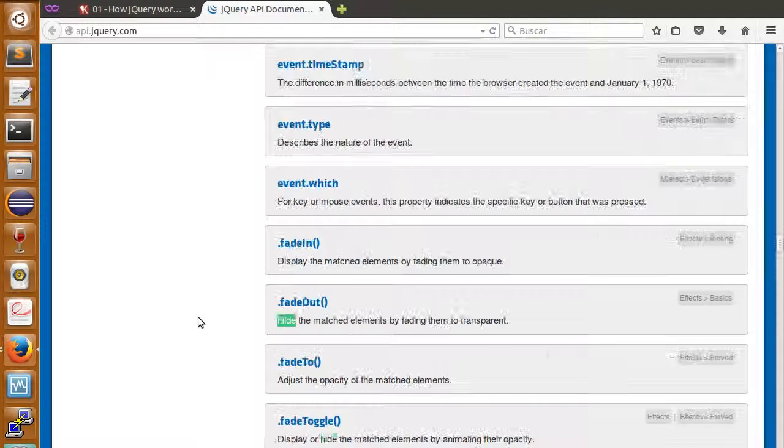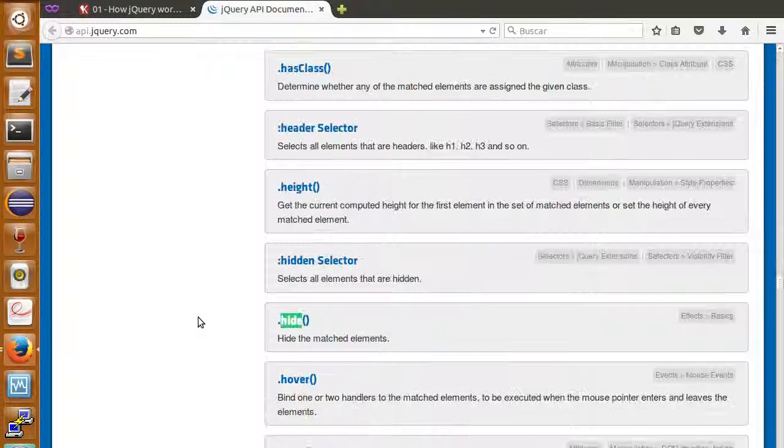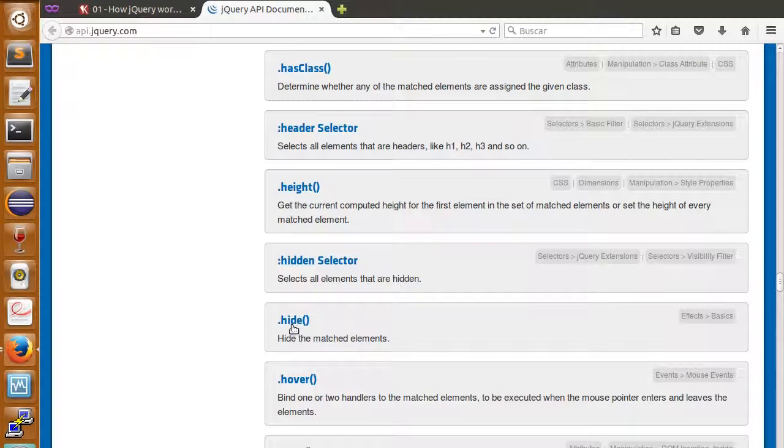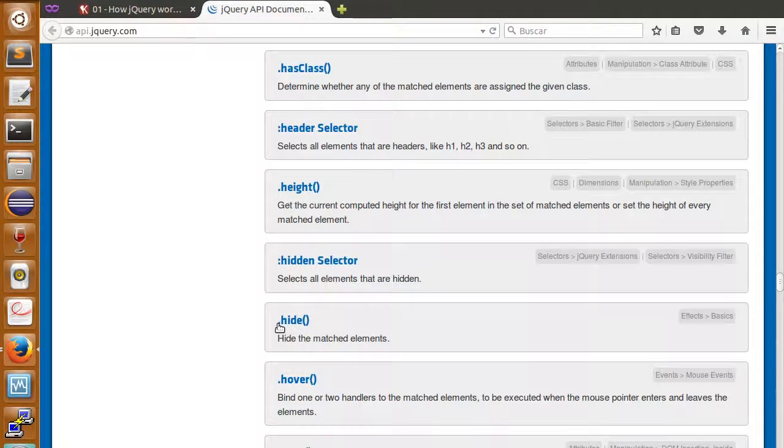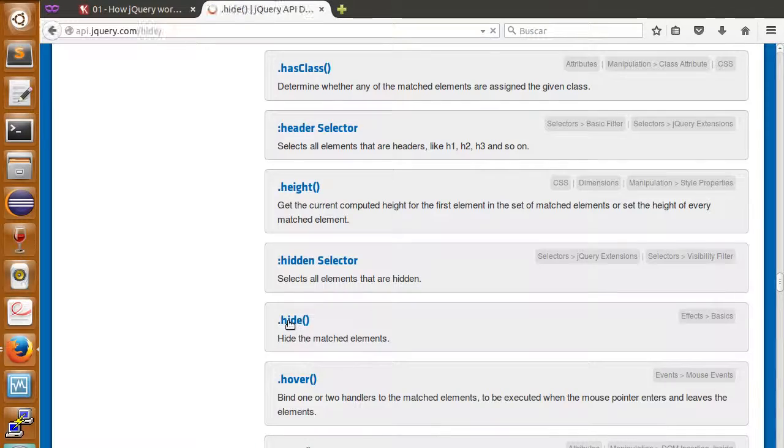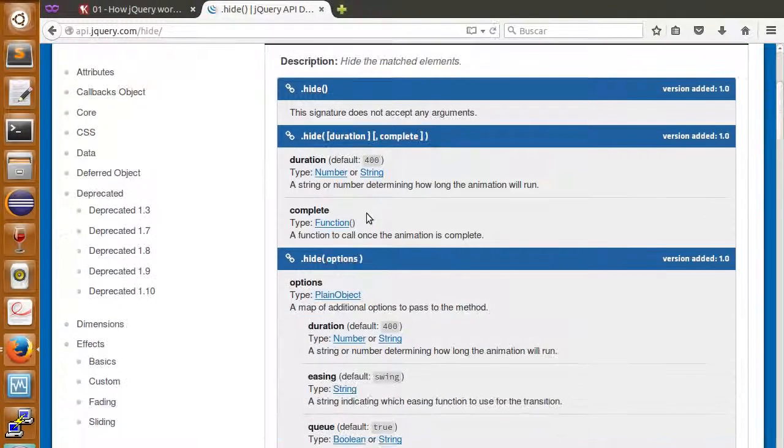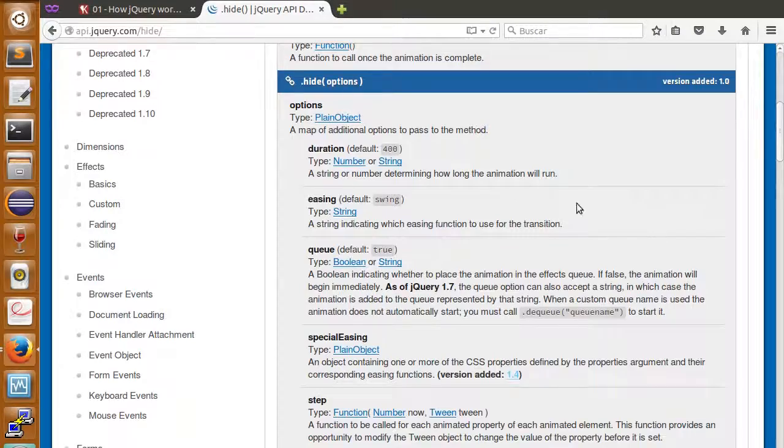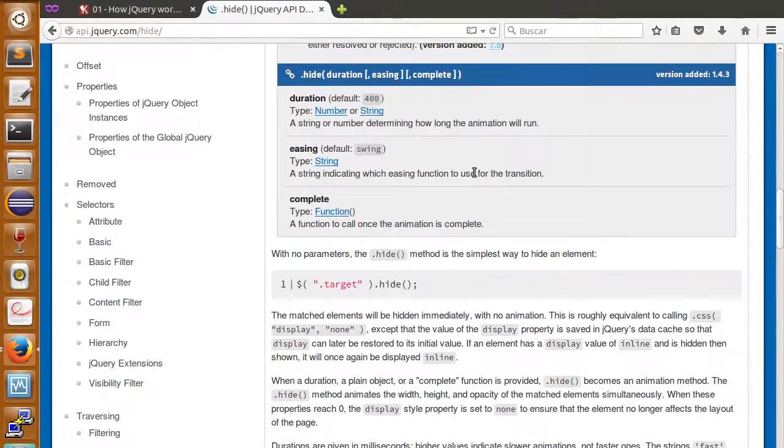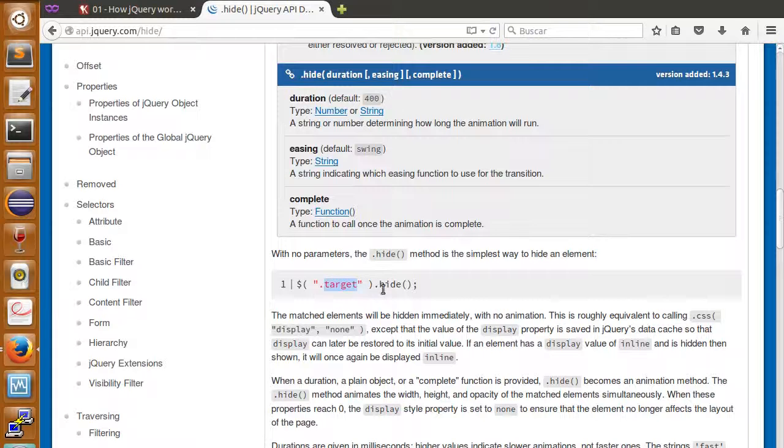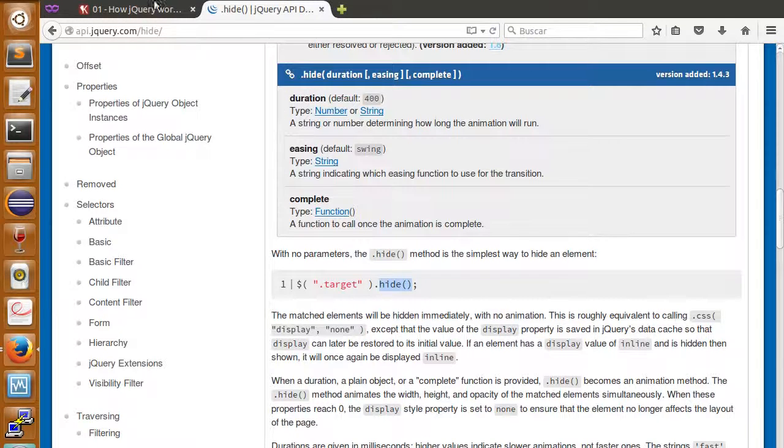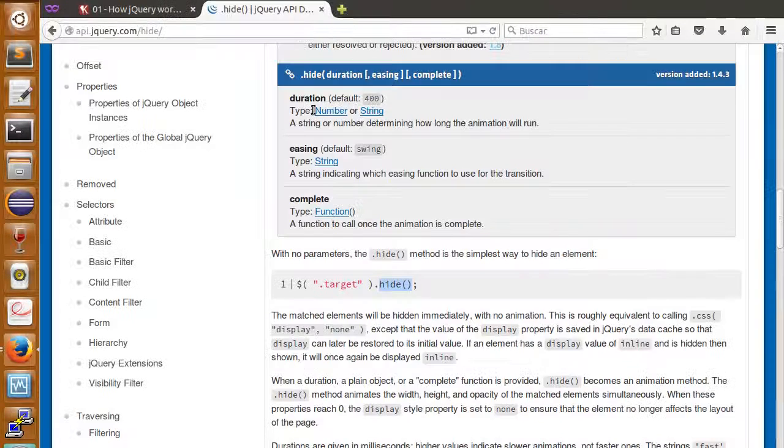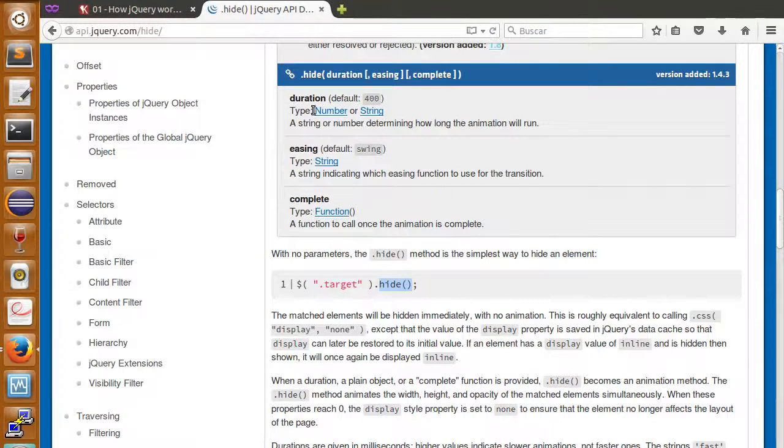I can look for hide and here is the hide method. So, take a look that this is the way we use it. So, if we go here to the documentation, we will find how we can use, but this is a lot of information. But, look, you can see here that we select the element and we type the hide, the hide function. So, let's use it.